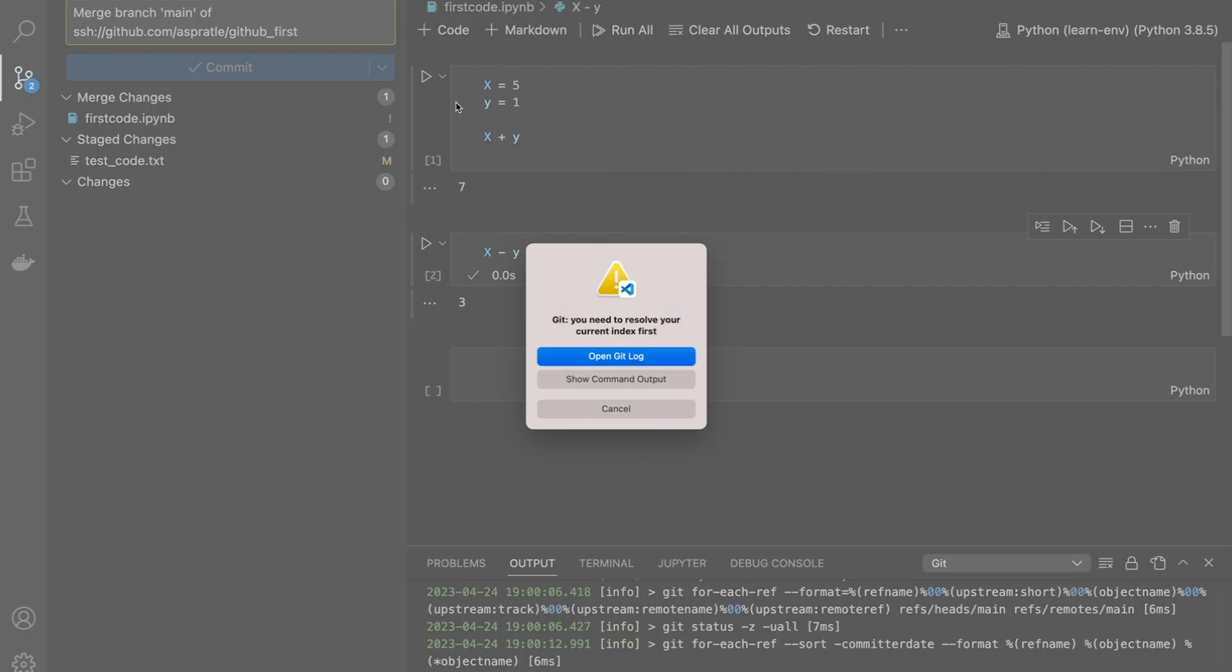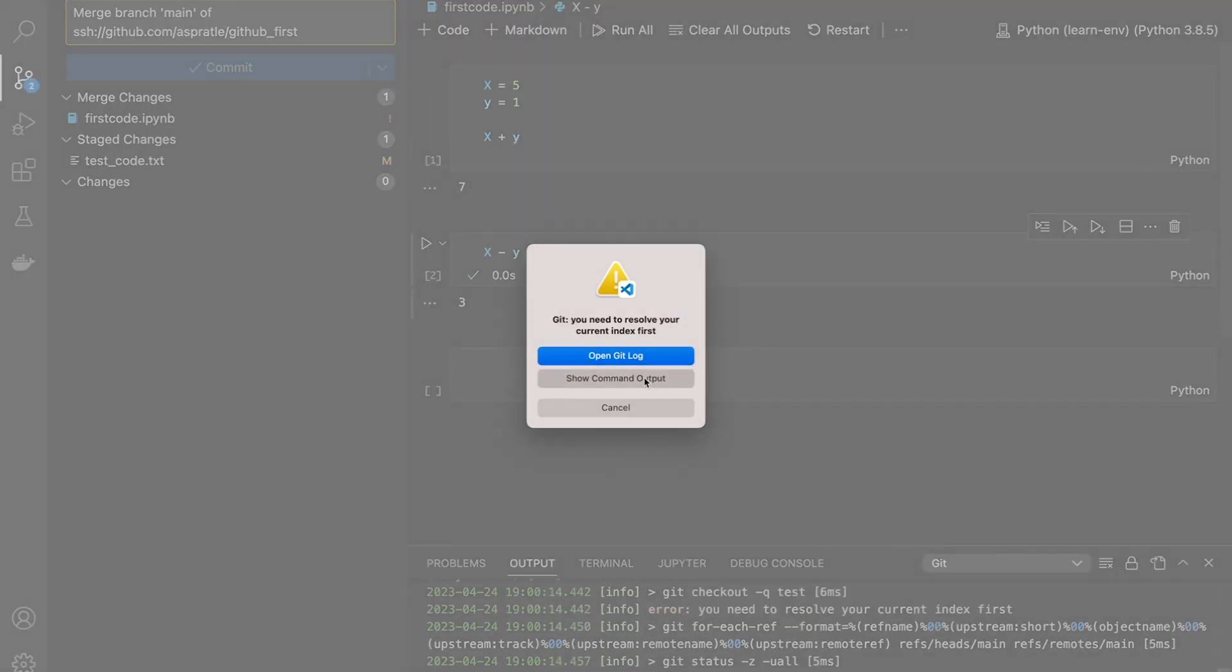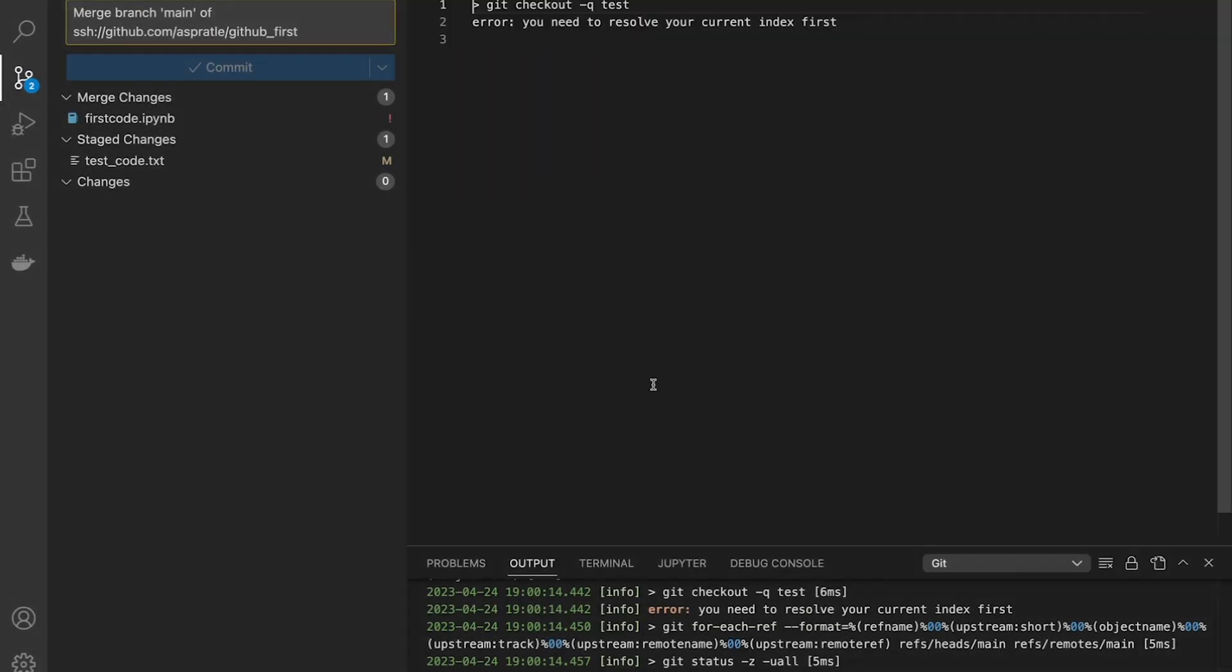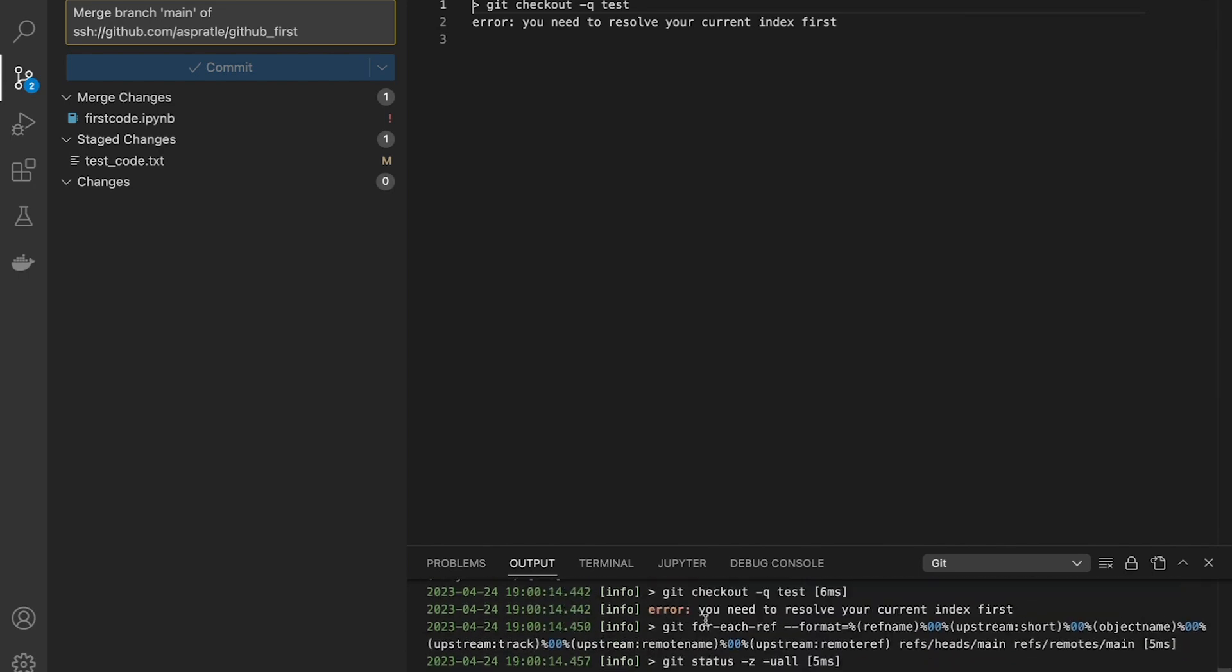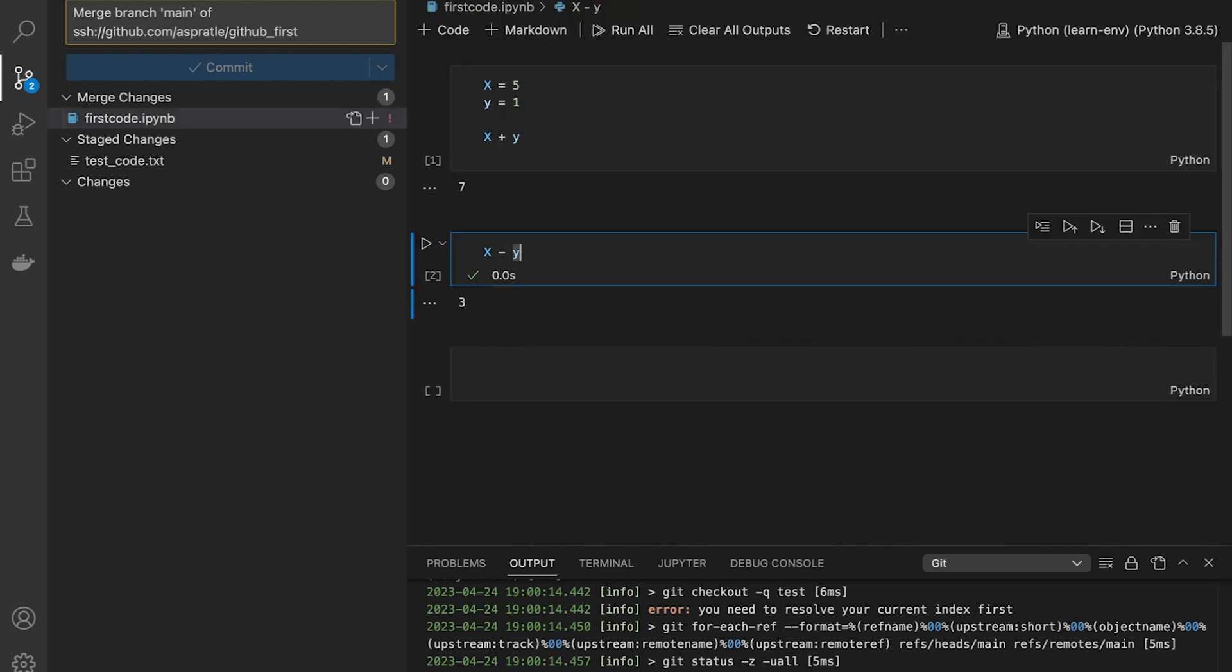If I go and try to go through test, it's going to say show command output. And it says, you need to resolve your current index first. So it's not liking exactly what I'm trying to do with this. So maybe I actually want to push these changes.